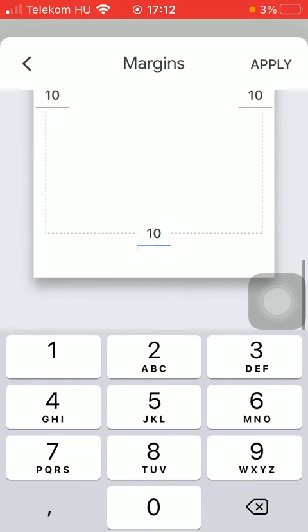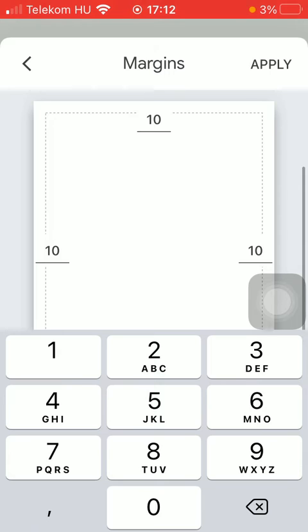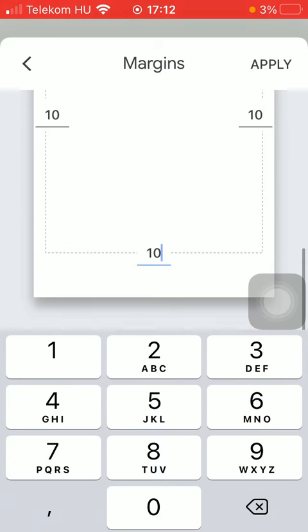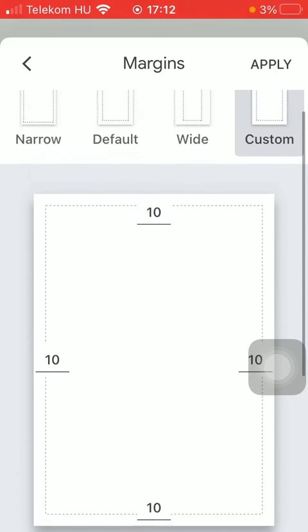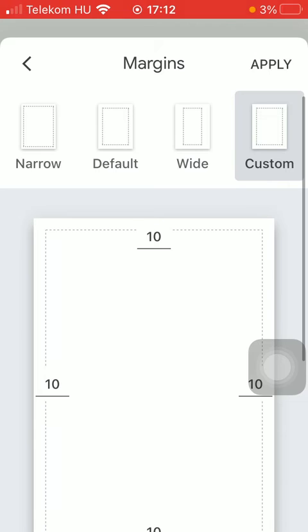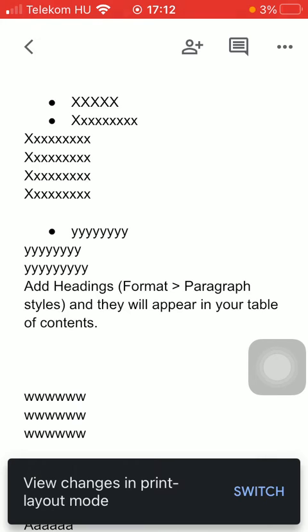As you can see, if you are done with these steps, you can preview how it would look. If you would like to apply it, tap on the apply button in the upper right corner of the screen.